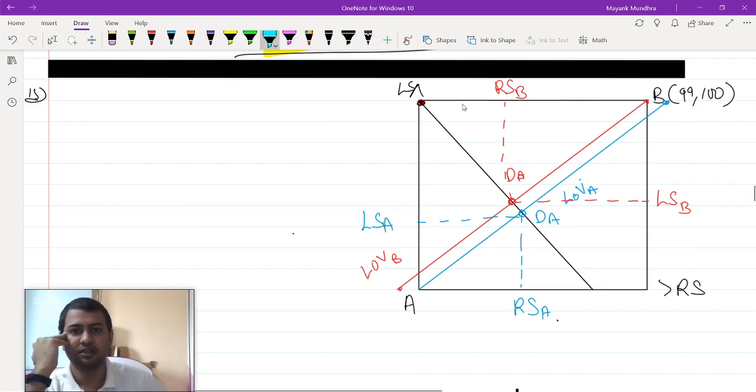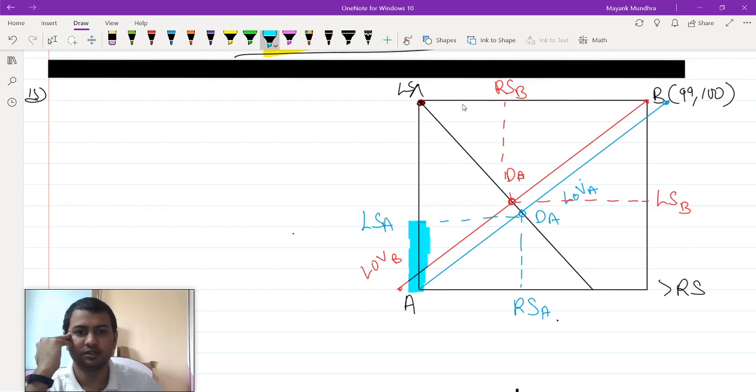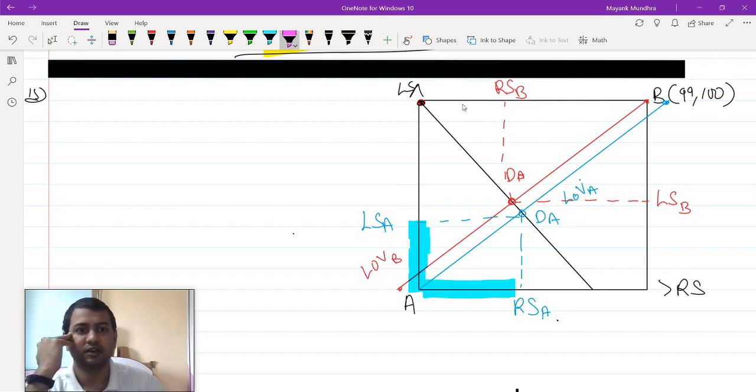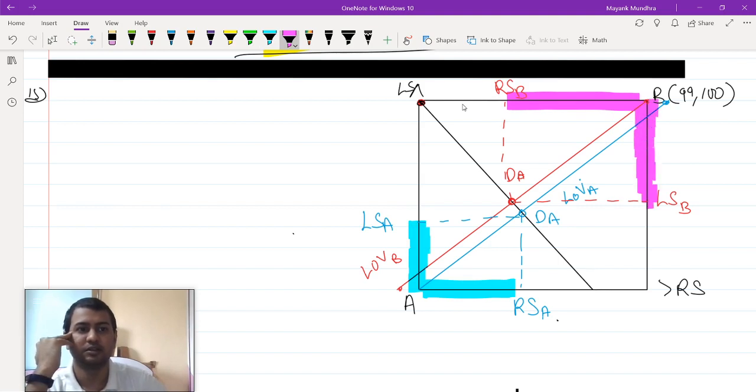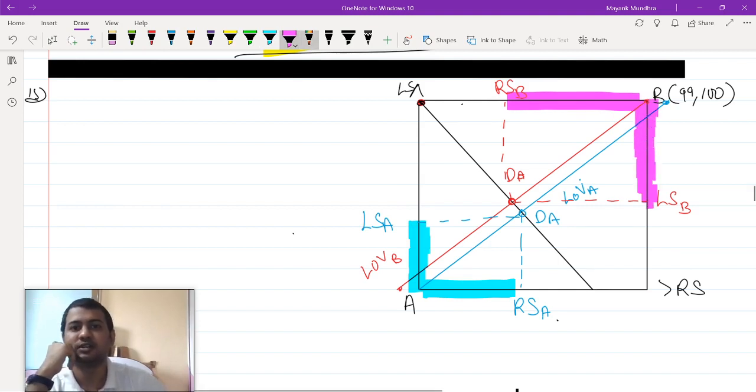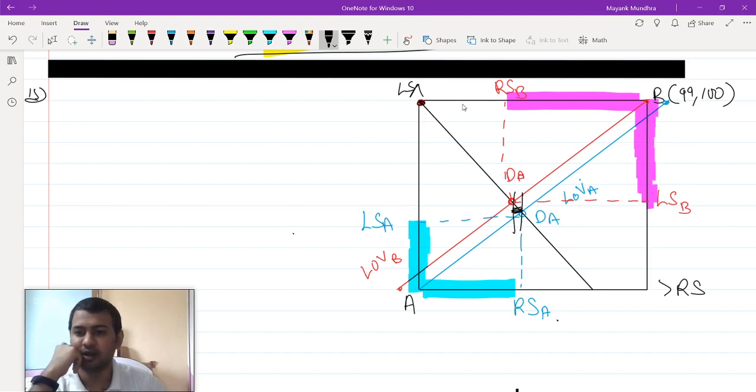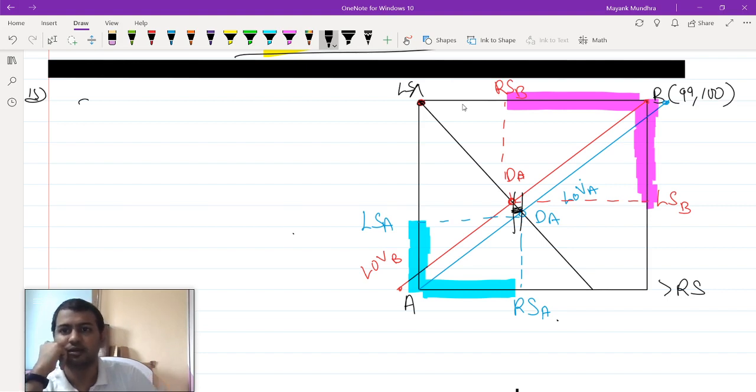Basically, the amount of left shoe demanded is this, the amount of right shoe demanded is this, and the amount of left shoe demanded is this. As you can see, there is a total excess demand. This is the amount of excess demand for right shoes.